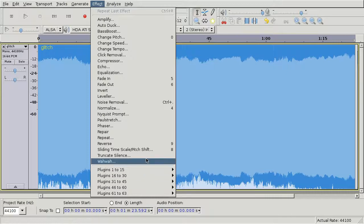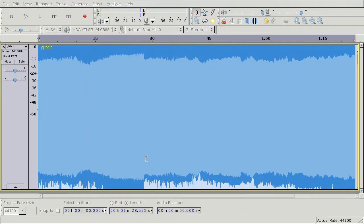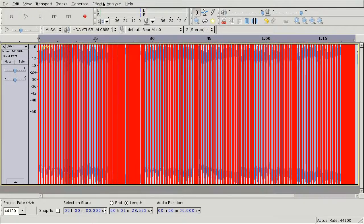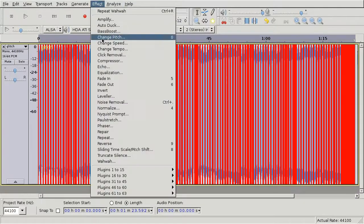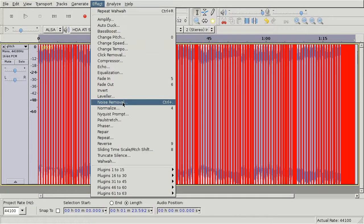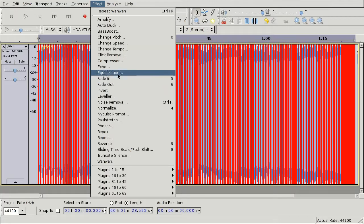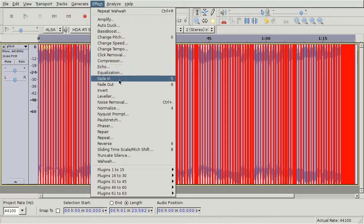For example, Wawa is a fun one. And what else? I think I liked Phaser.